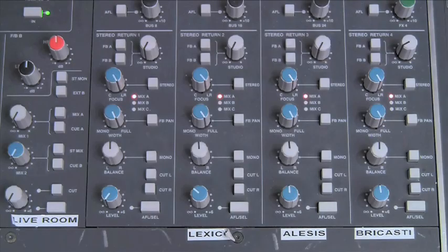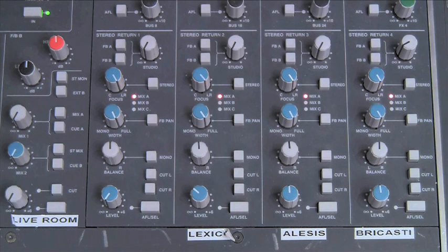We usually route the headphone feeds from the DAW return channels, and we set the bus sends to pre-fader. By doing this it allows us to change the fader levels without affecting the feed to the headphones.